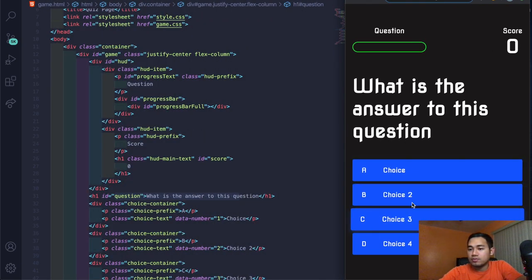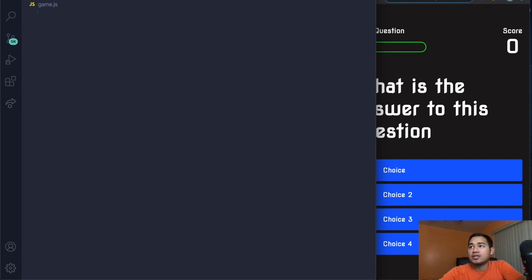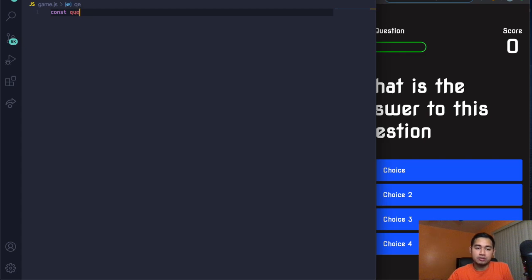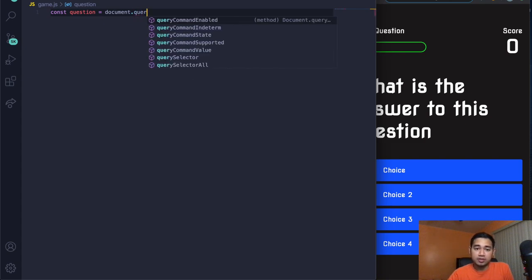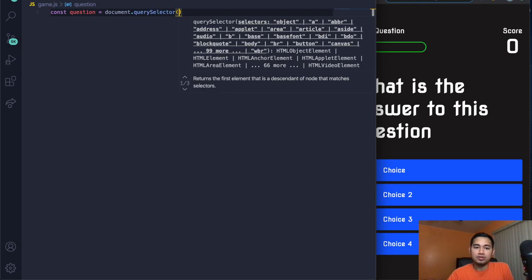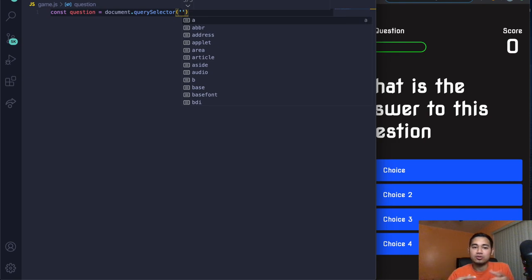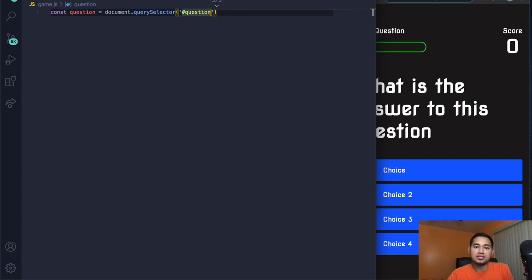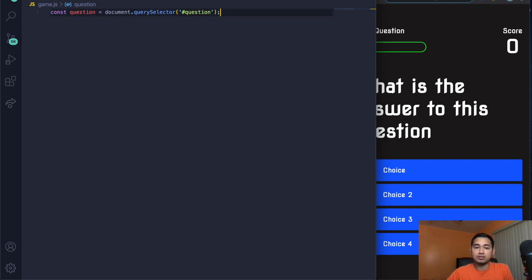Now let's add JavaScript in game.js. First, select the elements we'll target. Use 'const question = document.querySelector('#question')'. I prefer querySelector because it works for both IDs and classes — so if I ever change an ID to a class, it still works, unlike getElementById which would break.